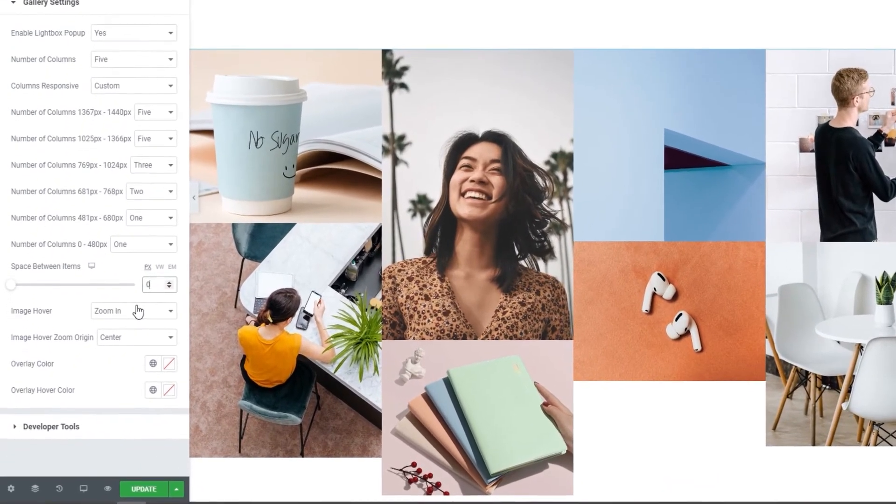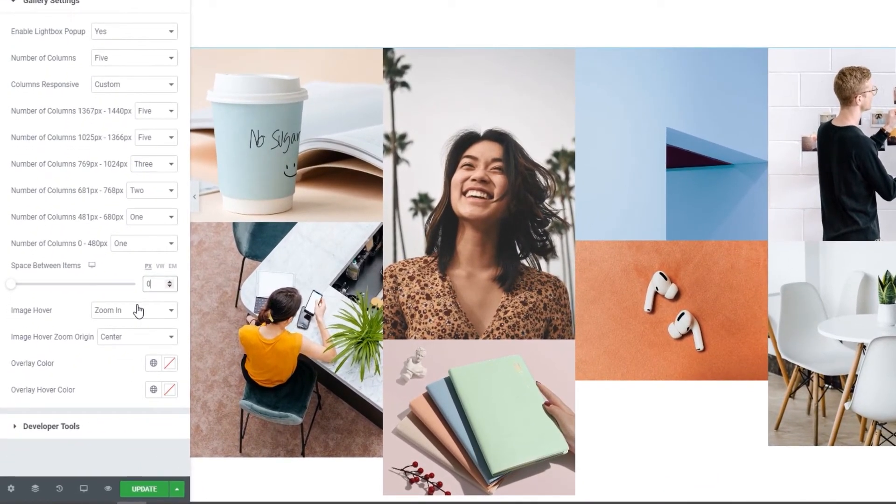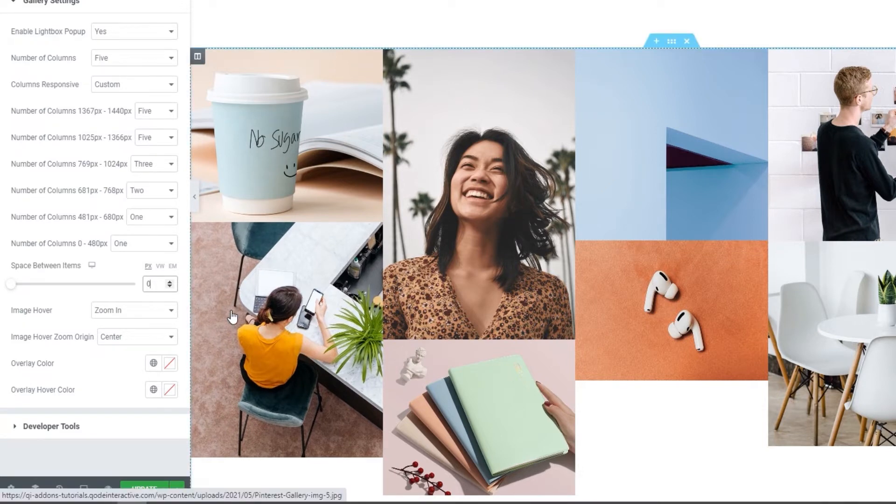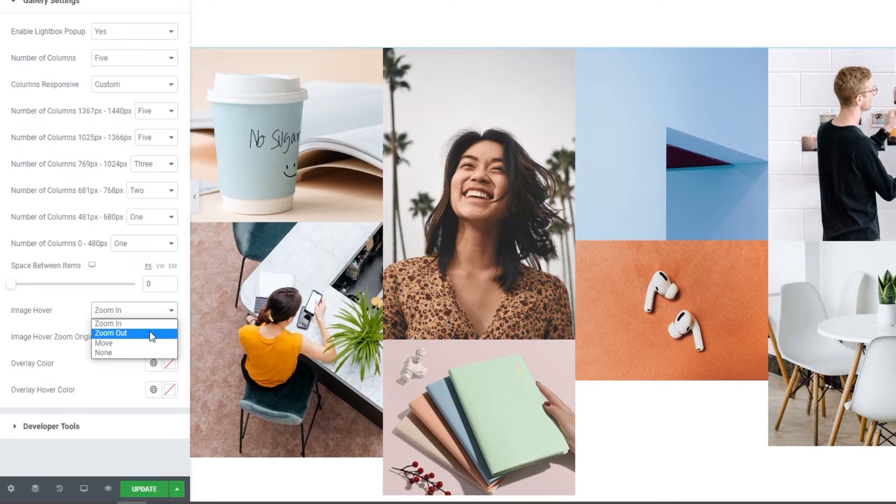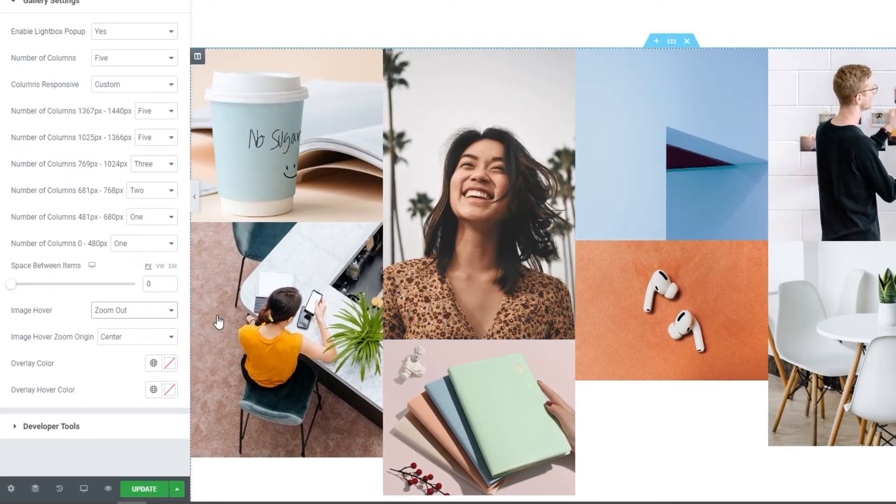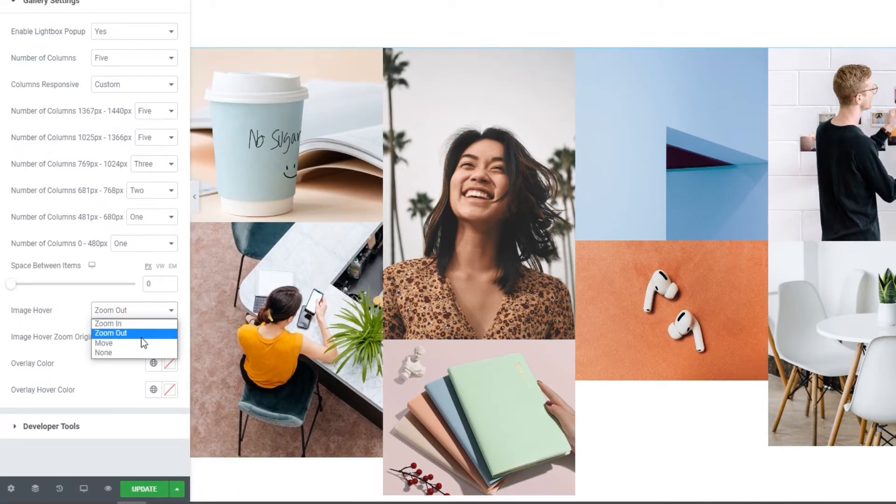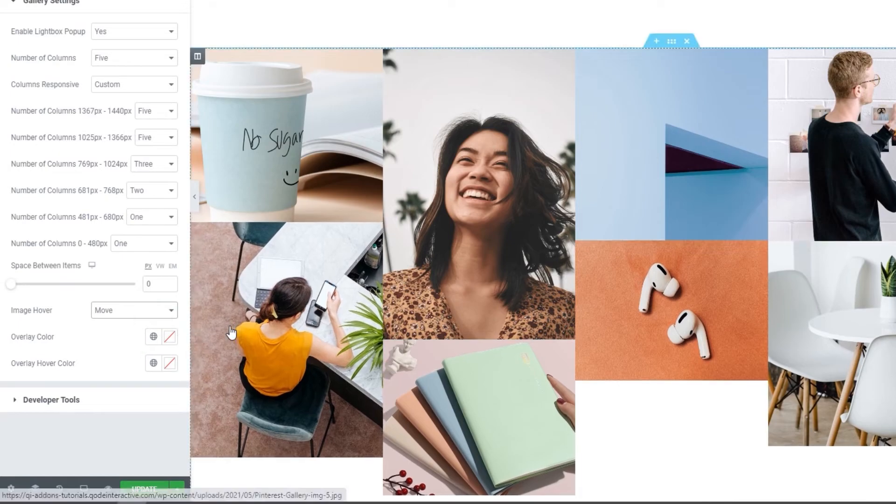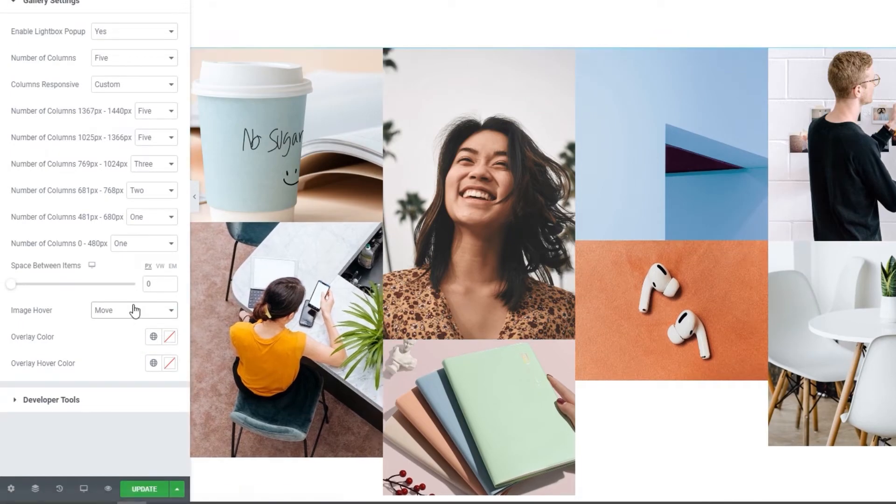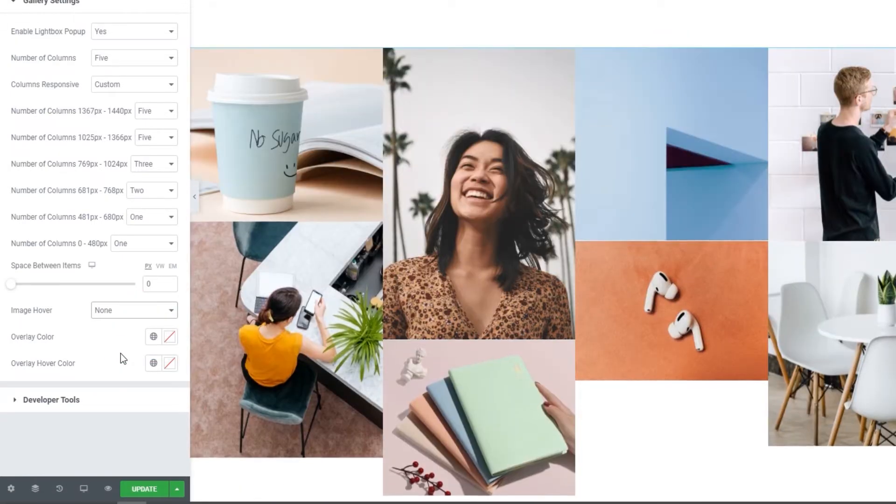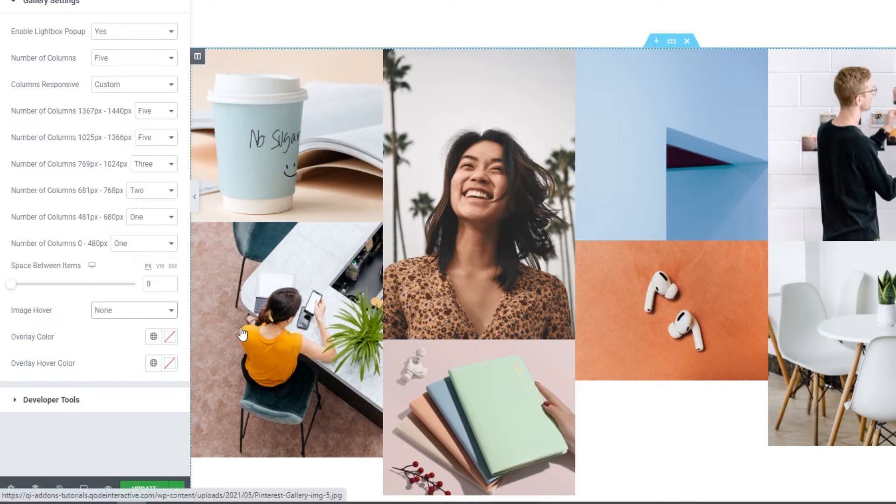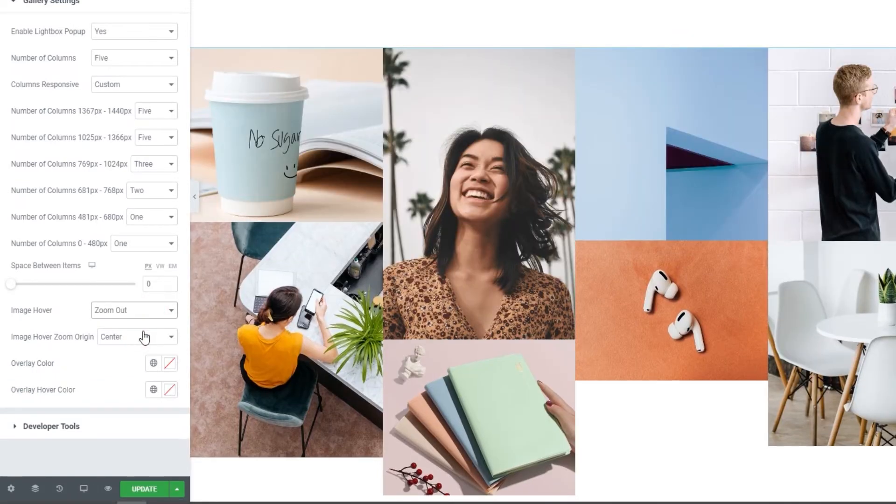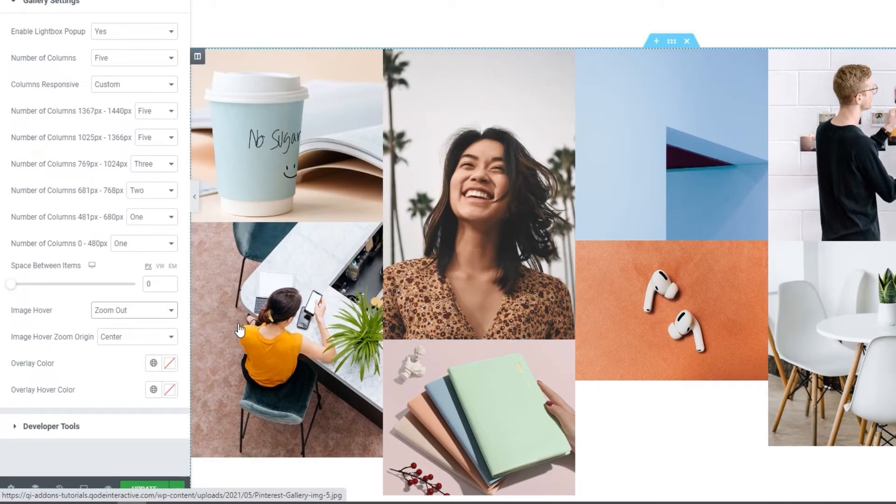Then we have the image hover option. The default setting is zoom in. And when I hover over an image, we can see it zooms in a bit. We can switch this to zoom out, which looks like this. Or we can set it to move. And there's none, which disables all hover effects. For my gallery, I'll set zoom out.